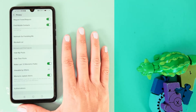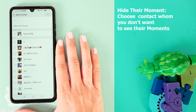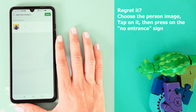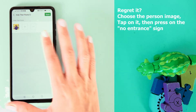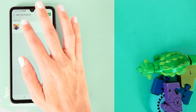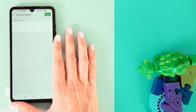If you wish to hide other contacts' moments, go to 'Hide Their Moments' and press on the plus sign. You can choose a contact whose moments you will no longer see. If you regret this and want to see this person's posts again, press on their image and tap the no-entry sign. Now you will be able to see their posts.